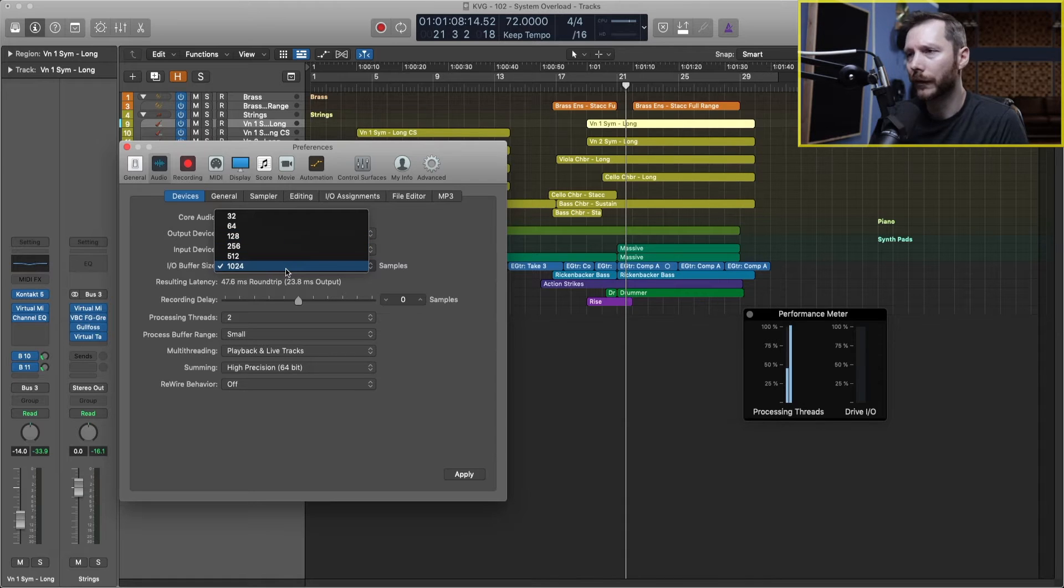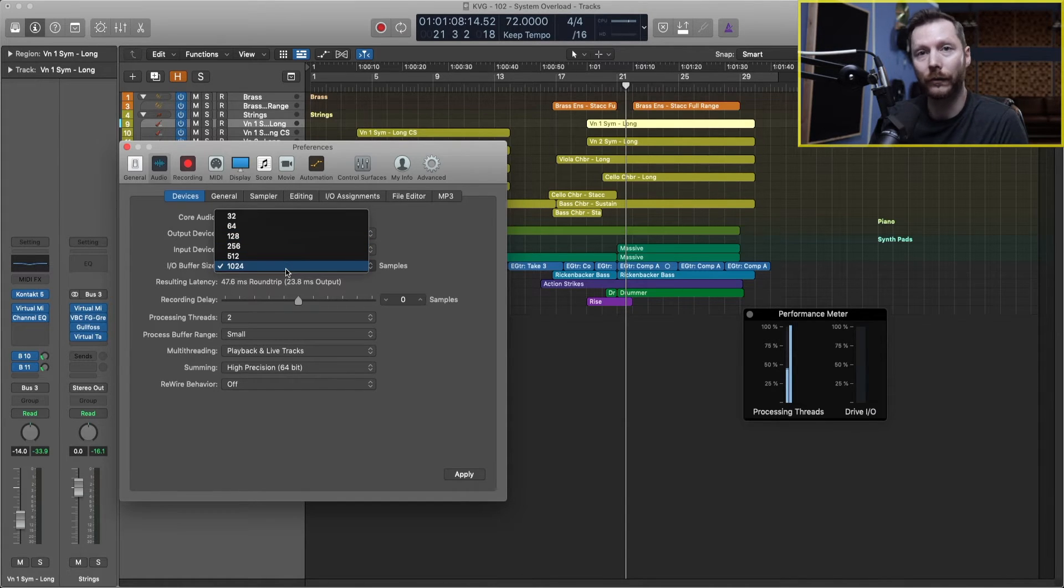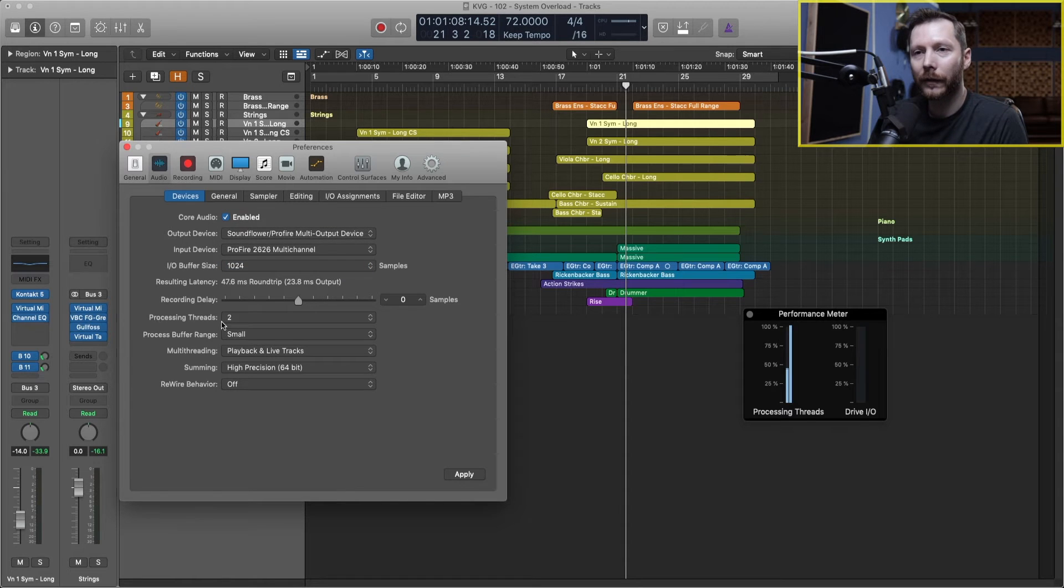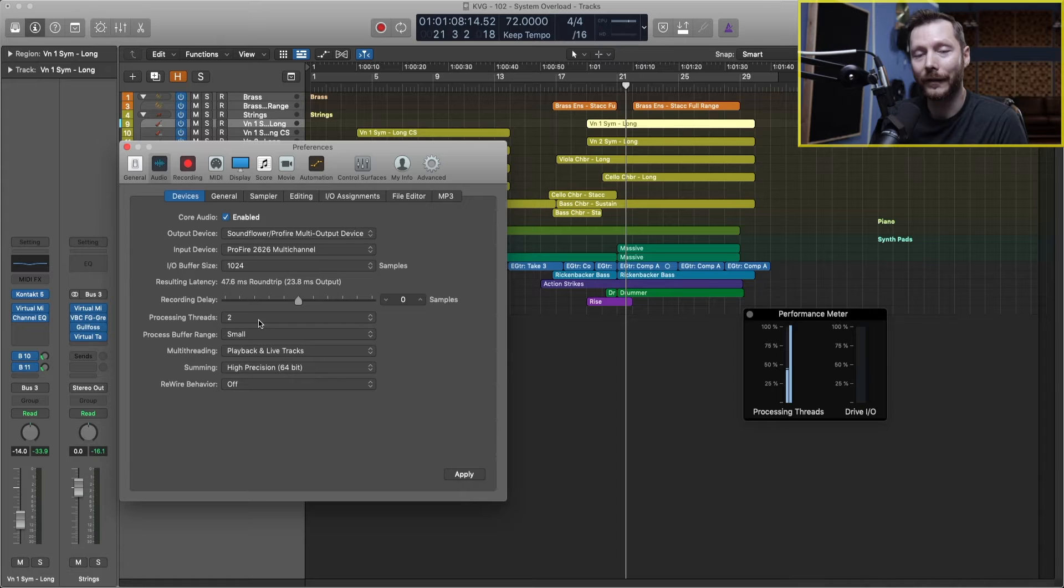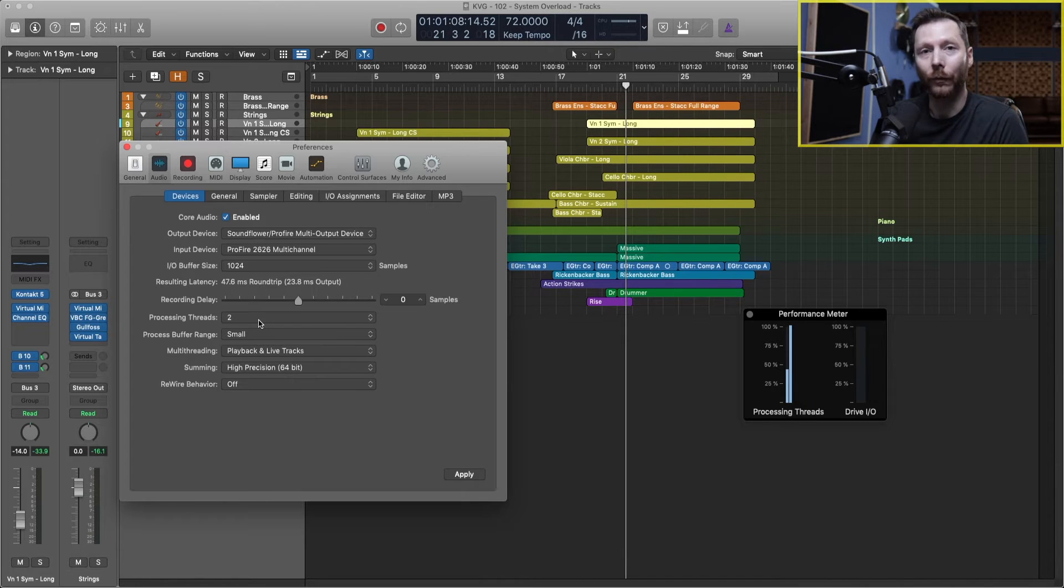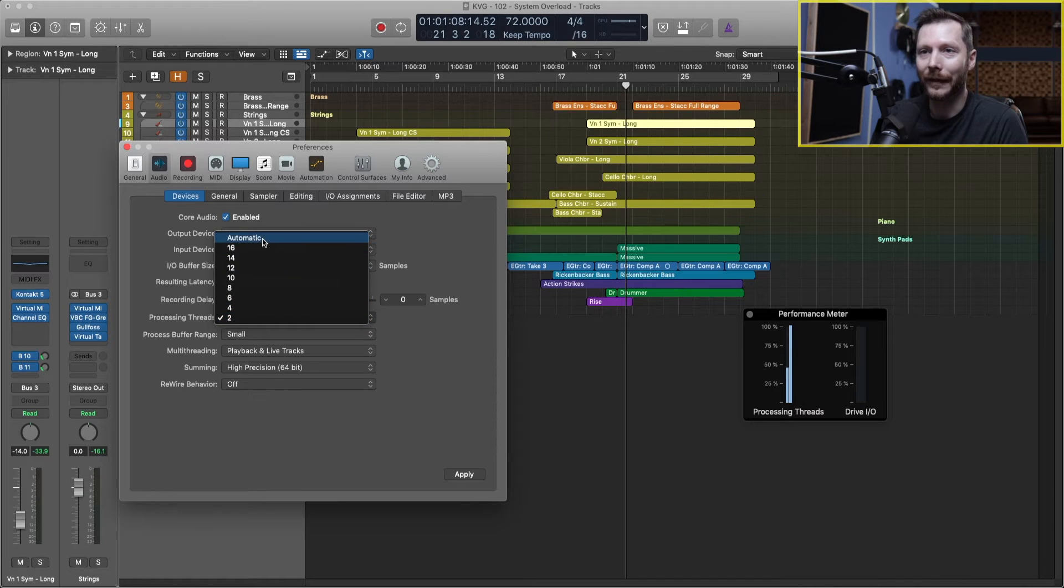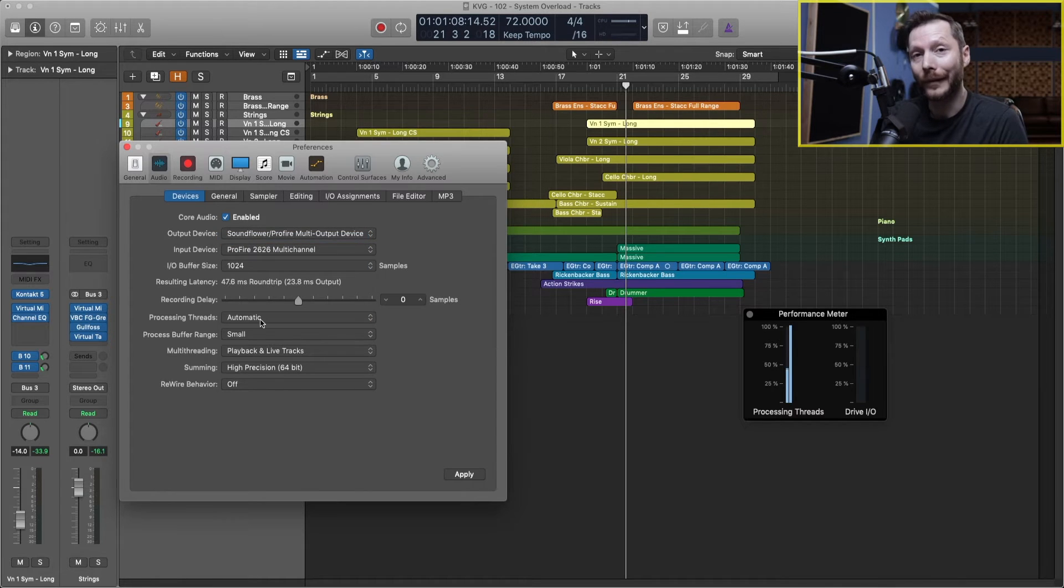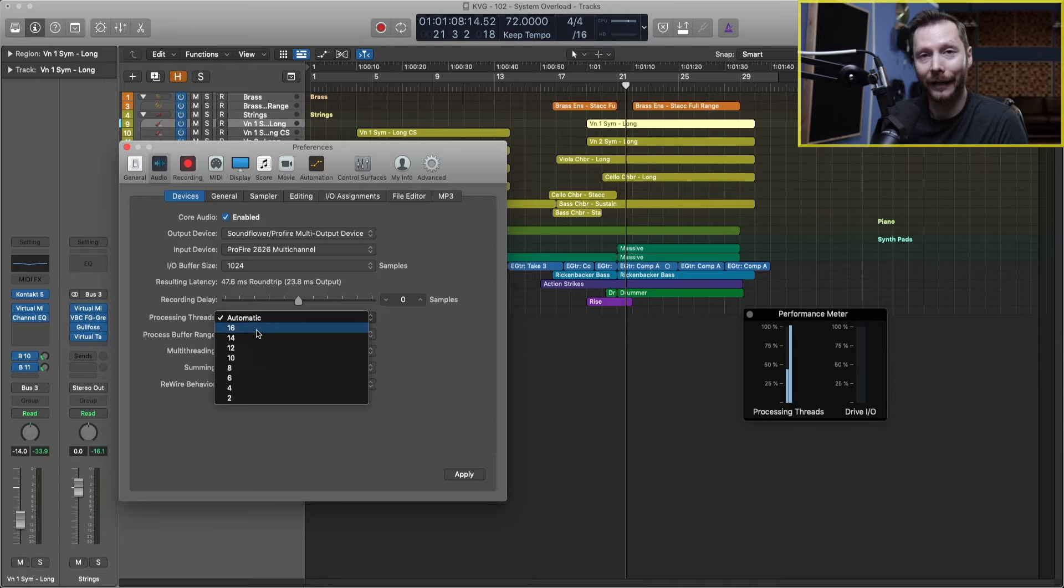So since we're in the mixing stage, I'm going to bump this up back to 1024. Now, these processing threads, this is telling logic how many threads to use from your CPU. So you want this to be at the maximum. By default, this will be set to automatic, but I would suggest that you just put this at the highest number.